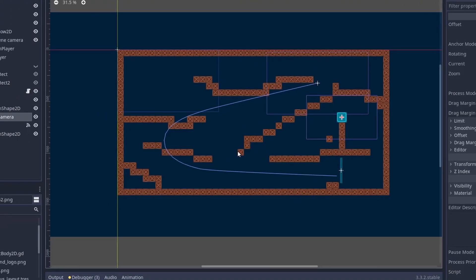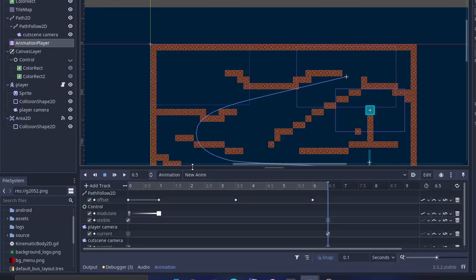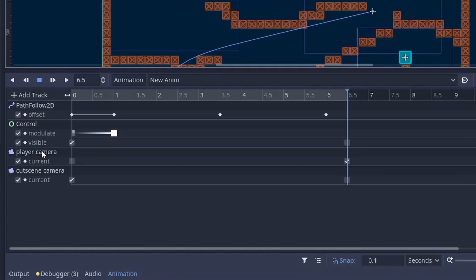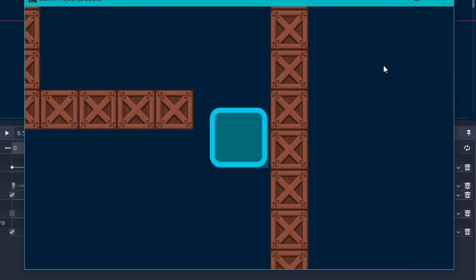So as you can see in the Animation Player timeline, I have also added player's camera and my cutscene camera. So when the animation starts I turn off the player's camera and turn my cutscene camera on, then the whole cutscene runs as usual. And then when the animation finishes I turn the player's camera on again.